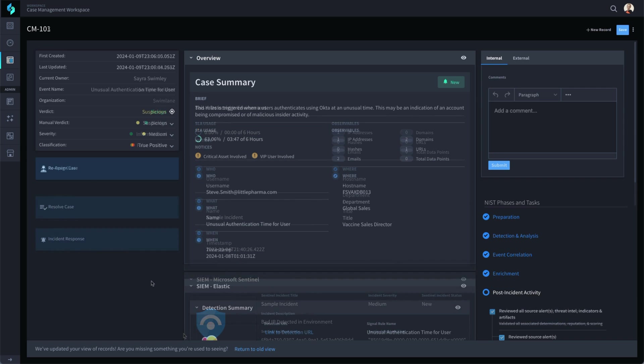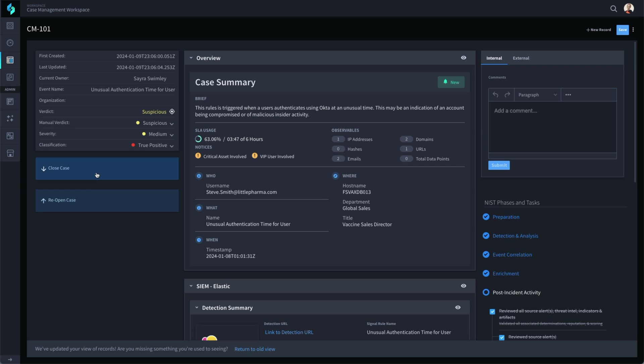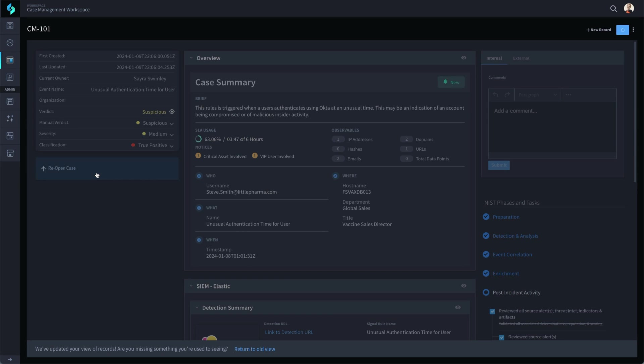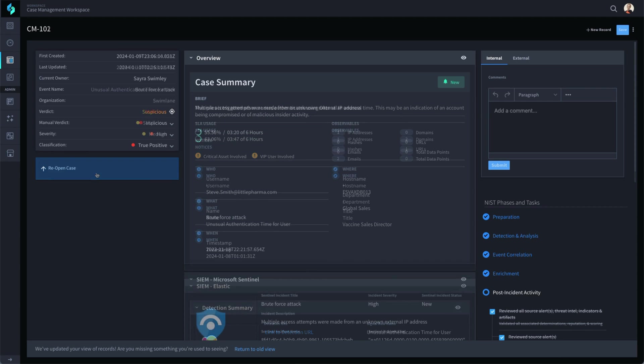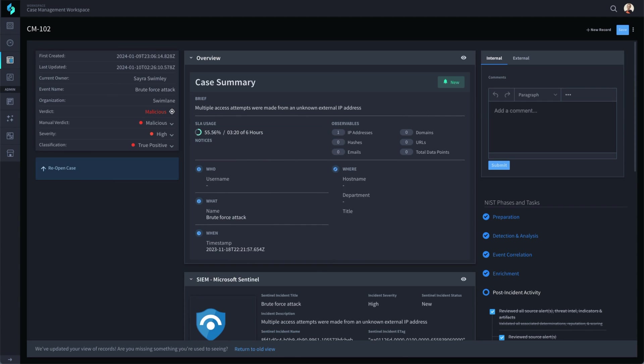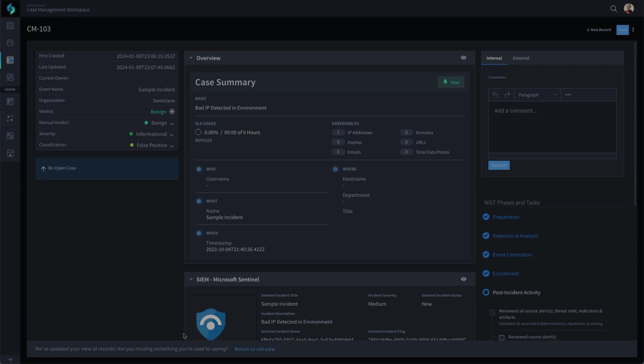How you use Swimlane for SIEM triage may be a little or even a lot different from this example. The choice is yours. Configure Swimlane to match your current processes and use the automation to improve the lives of your analysts. Then your analysts can be more effective and proactive at protecting the organization and handling your SIEM triage.